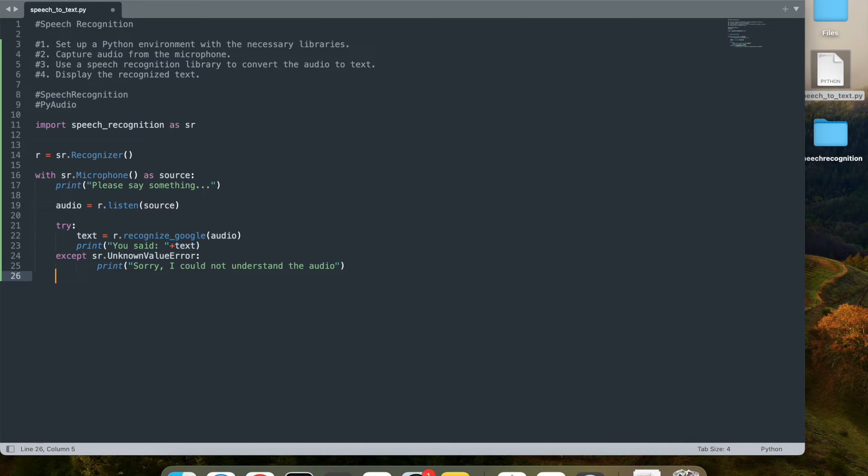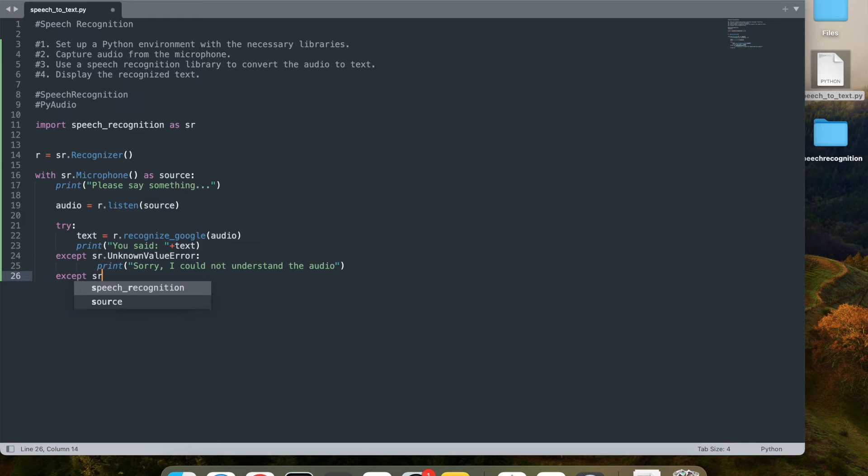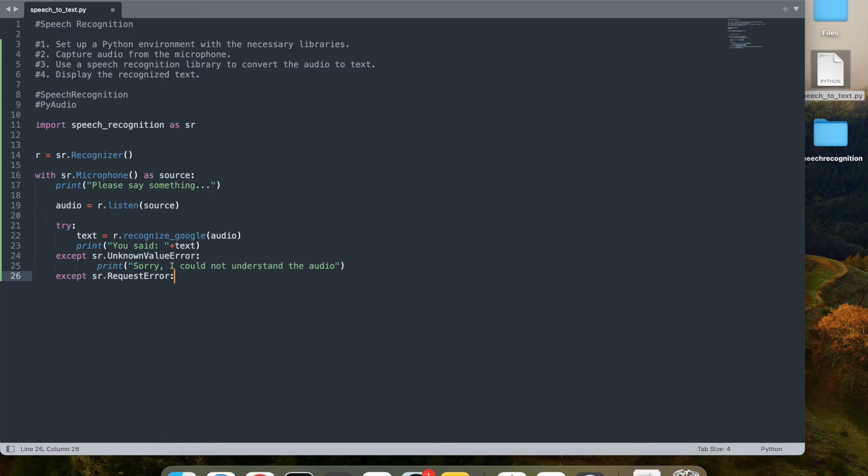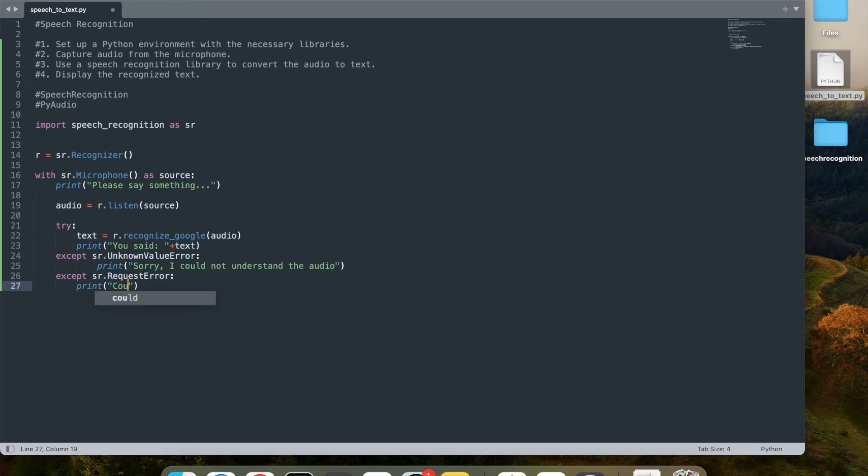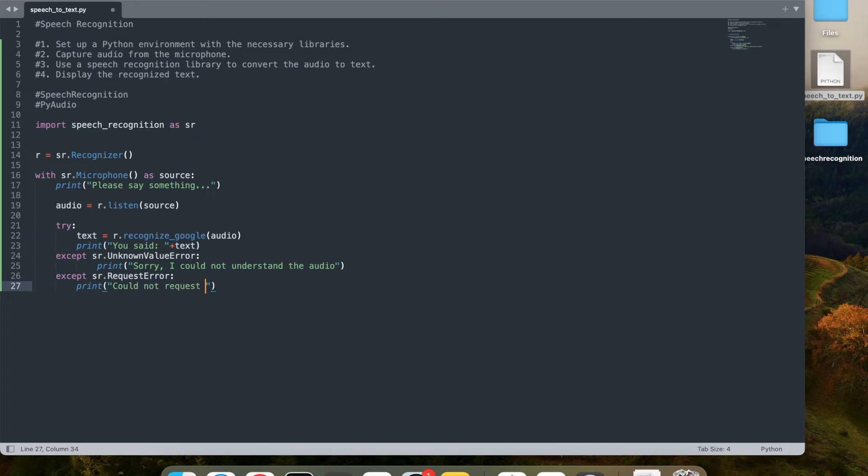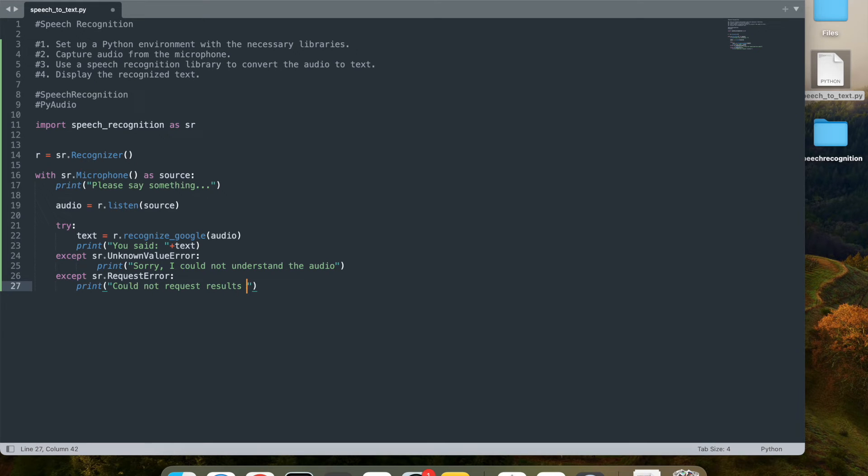Another thing that I can look at is except sr.request_error. So in this case, could not request results from Google speech recognition service might be down. So that's what I'm trying to display here. So if you couldn't connect to internet or something goes wrong, this will take care of it.